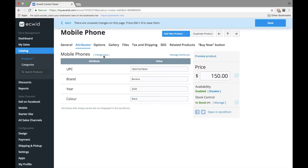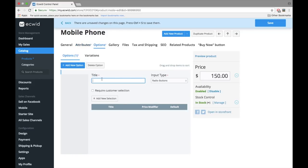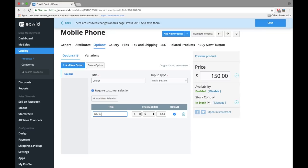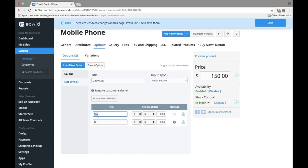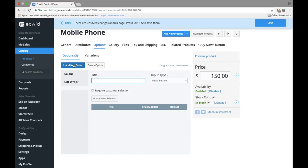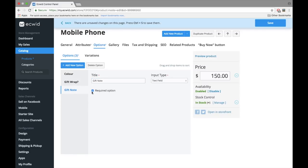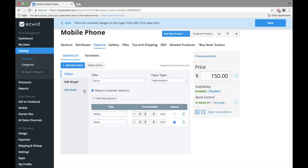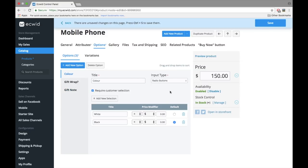The kinds of options we can set up in Ecwid are really cool. I explain this more in detail in another video, please see the description for the link. But here, we will simply allow our customers to choose the color they would like to receive. I'll also allow them to choose if they would like to gift wrap their purchase and add a special note. I'll show you what this looks like for a customer on your storefront later on.